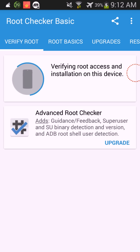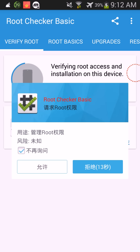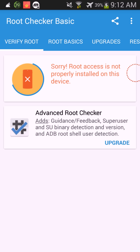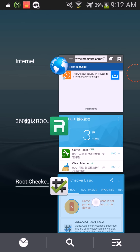Watch, it's gonna do this, and then it's gonna pop up with this. But watch, I'm just gonna do this, and look what's gonna happen. It says sorry, root access is not properly installed on this device. Well actually, it's not, because I don't have root.